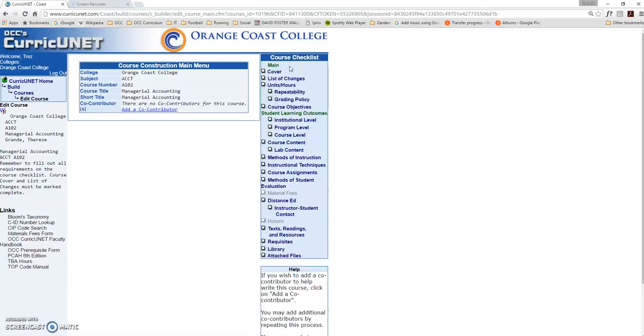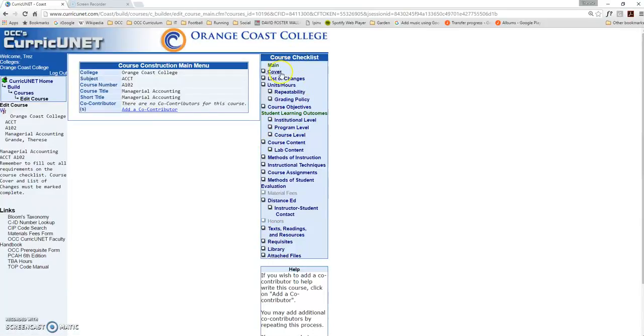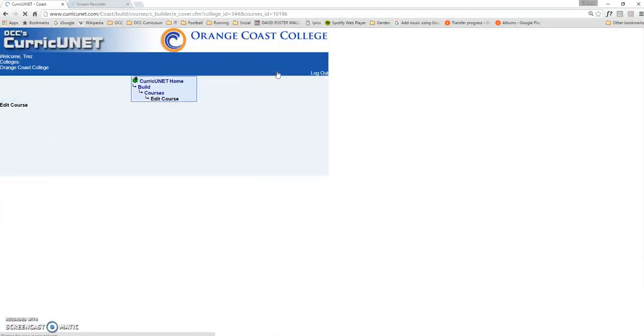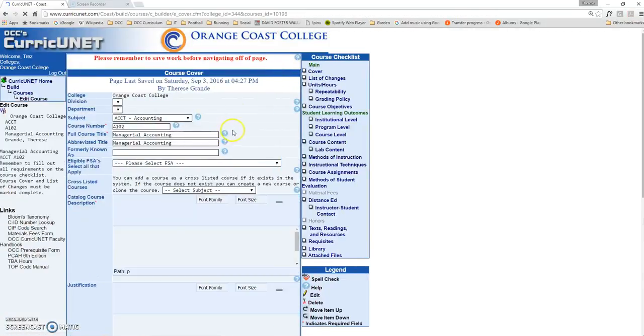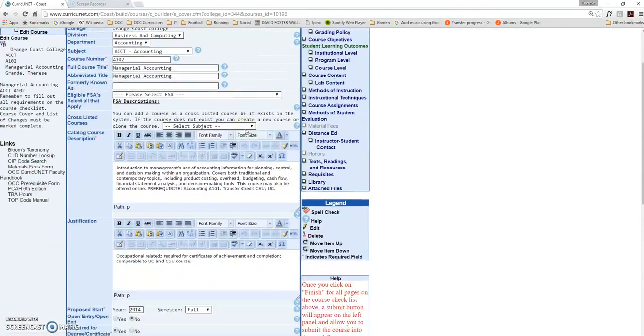Again, this is a quick launch video, so we won't walk through every single section in detail. But in order to launch your course, you'll need to make sure that every section of the course checklist is complete. We'll highlight a couple of quick things. The first is in the Cover section.